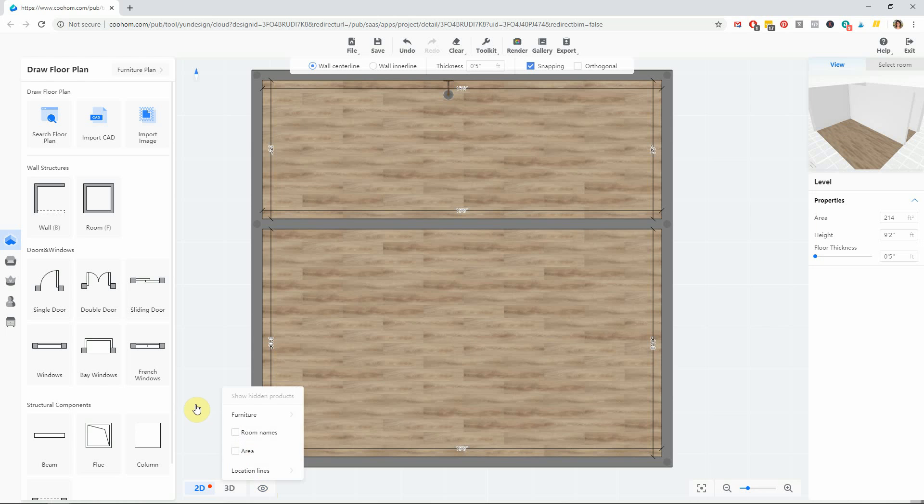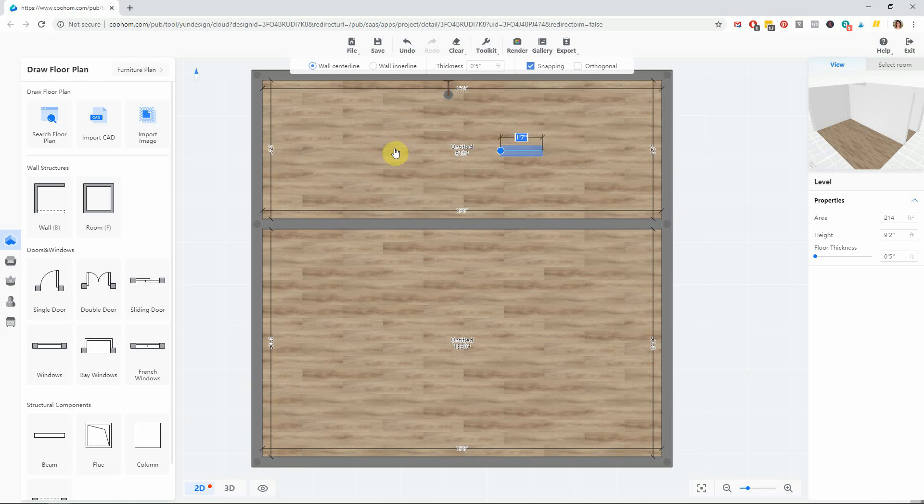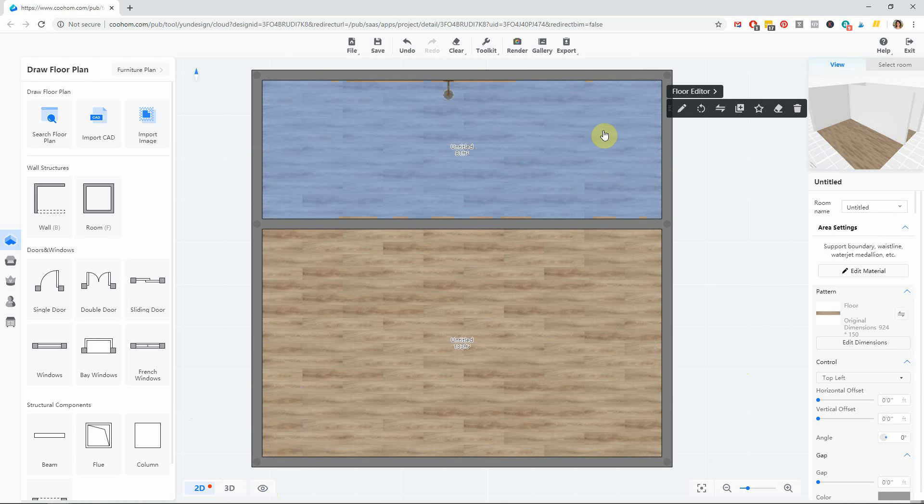And then it goes away completely. But if you want to keep it and change what it's called, escape out of that tool, highlight the room, and go over here into the editor to the room name.